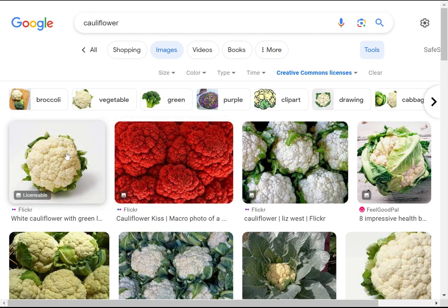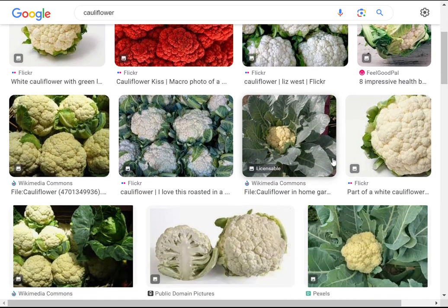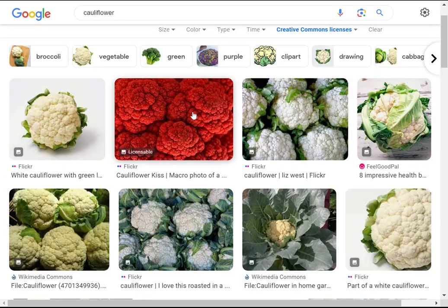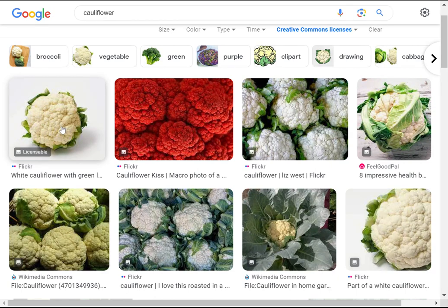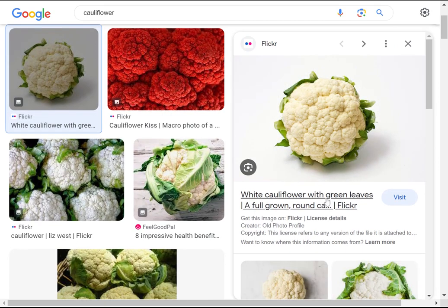These are all the images that have been tagged as having a Creative Commons license. You still may need to click into each image to actually find out whether it has a Creative Commons license or not.